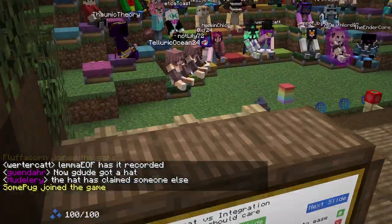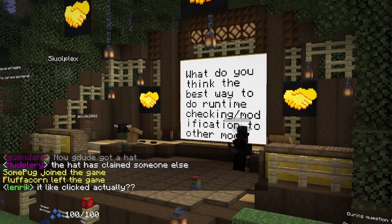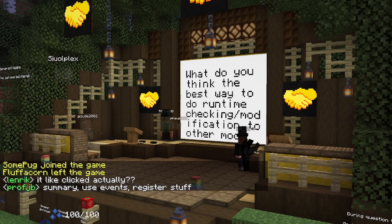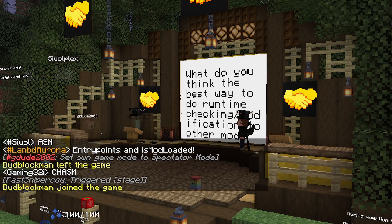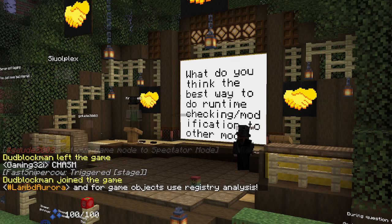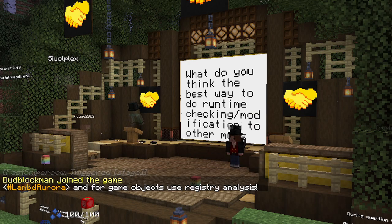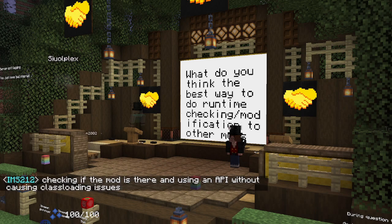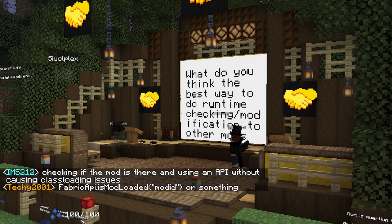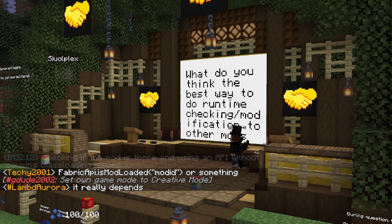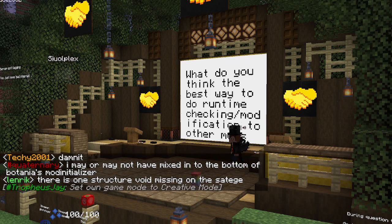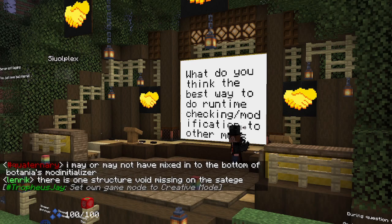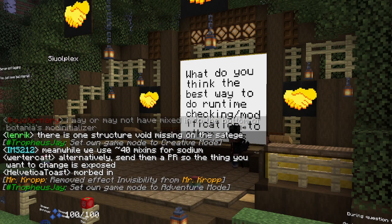Q: What's the best way to do runtime checking or modification of other mods? A: For checking if a mod is there, that's just an 'is mod loaded' call in any loader. For modification, if you can work around it without mixing into them, do so. If that still isn't possible, use a mixin — but very sparingly, because there's no guarantee that the version of the mod you're building against will have anything in common code-wise with the version a player is using.